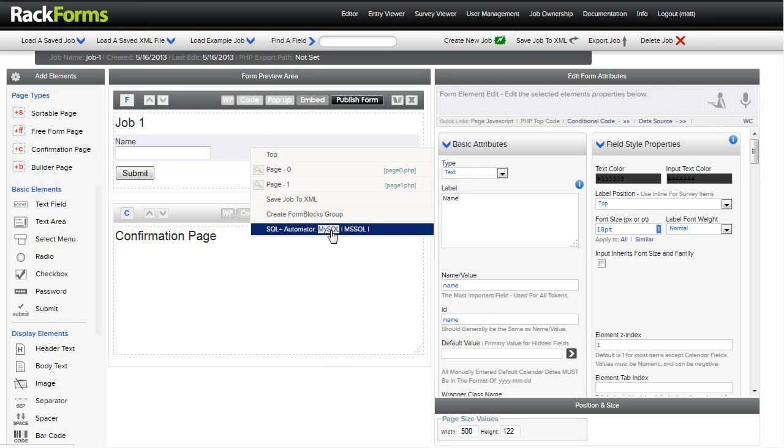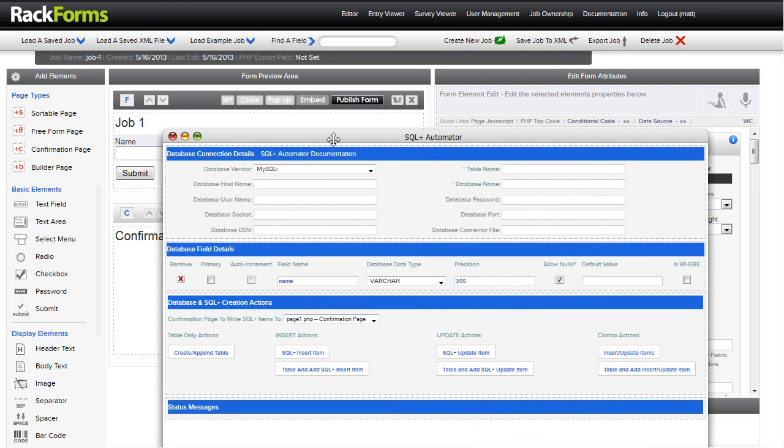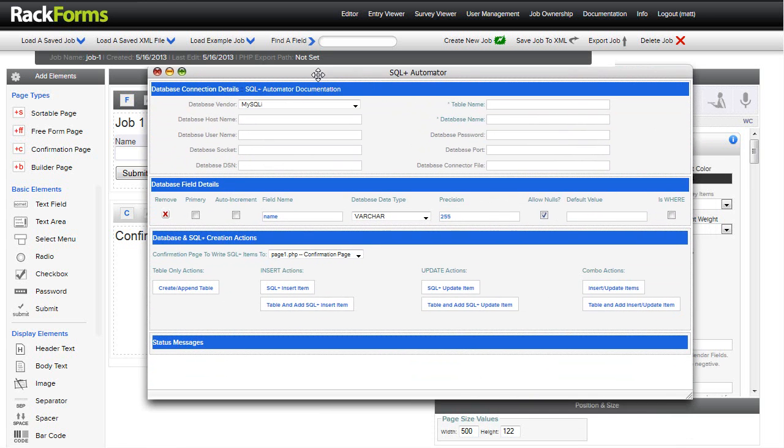What we're going to do is use a feature of Rackforms called the SQL Plus Automator. So all I have to do is just put my mouse over a page. I right click and then I say SQL Plus Automator, and I select my database type. In this case, it's going to be MySQL. A little wizard interface pops up. And we then fill in a couple of fields. So first I'm going to say what the table name is. So I'll say job1. And the database name is, in this case, Rackforms.